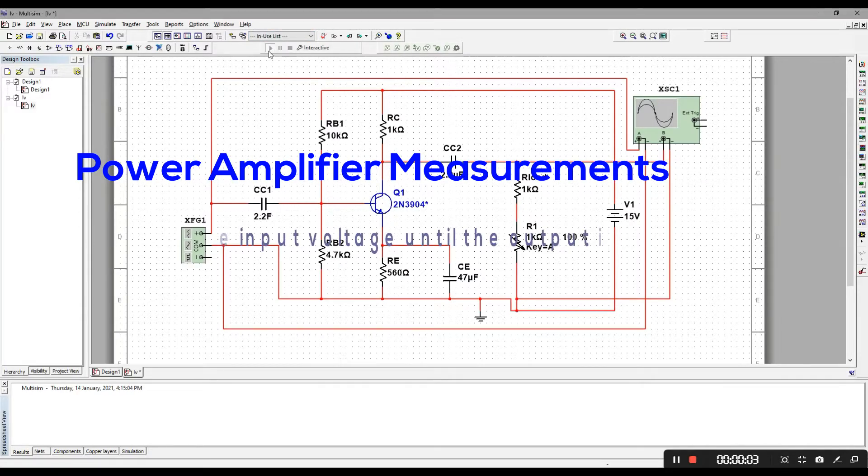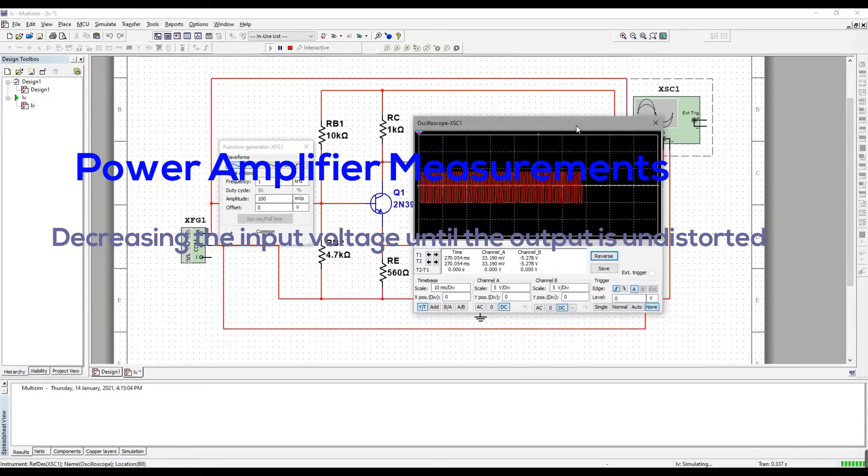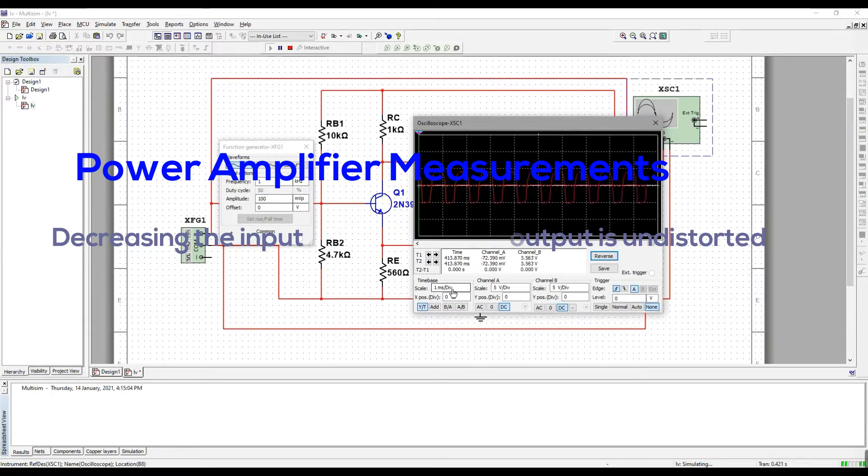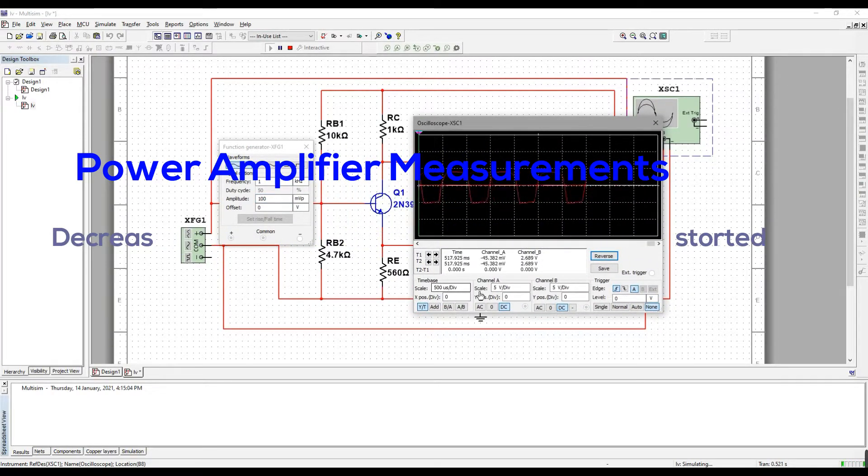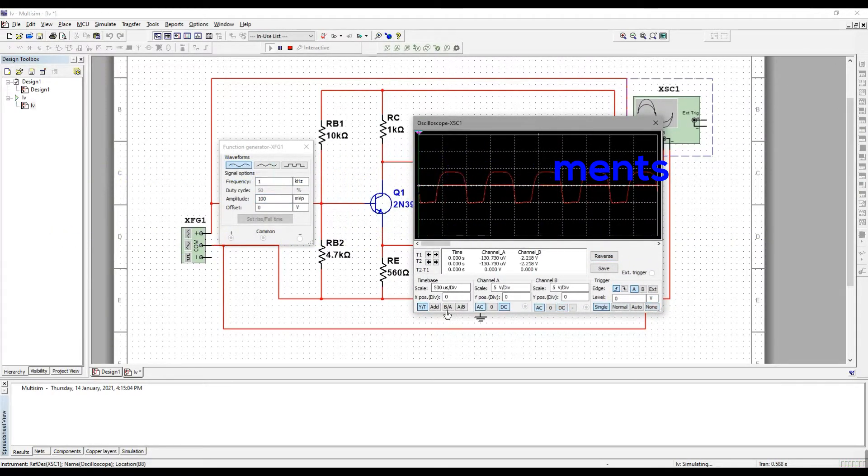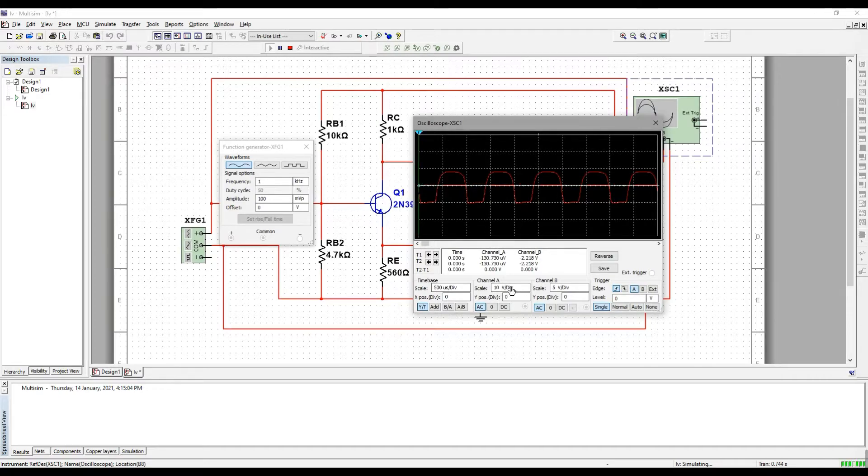In this part of the video, I have replaced the AC source to a function generator. The input and output voltage will be connected to the oscilloscope.